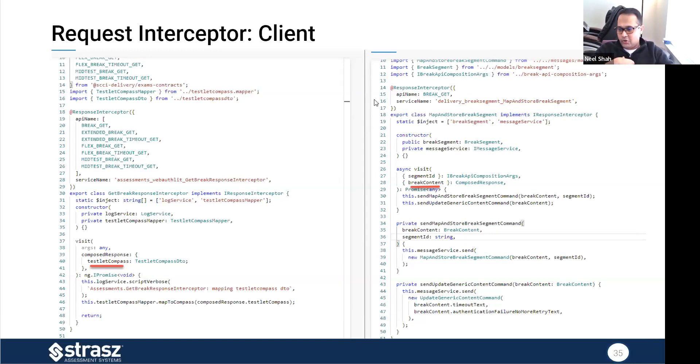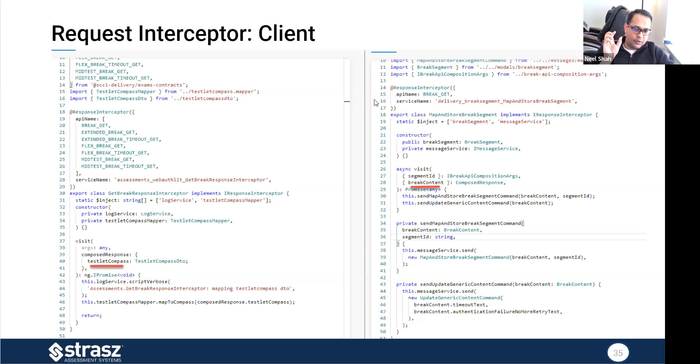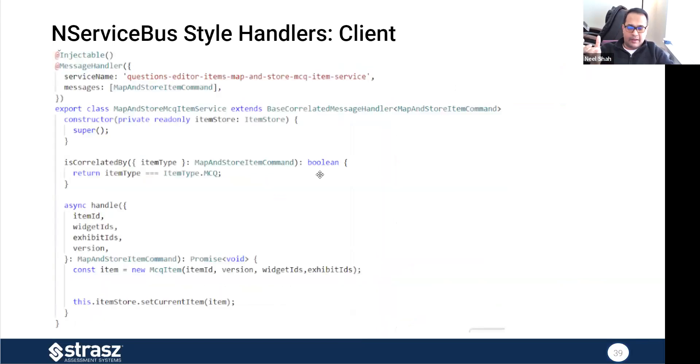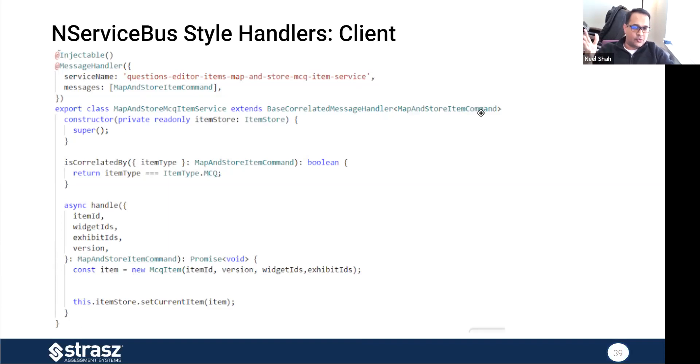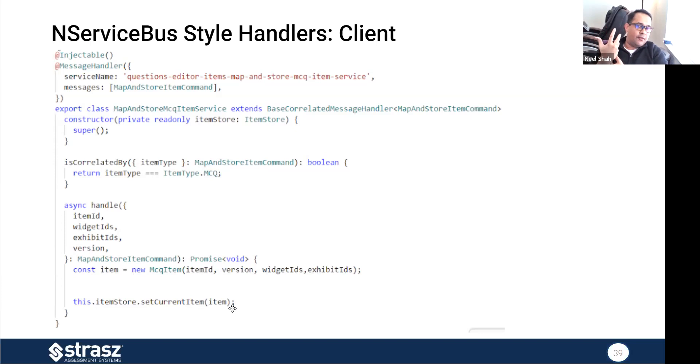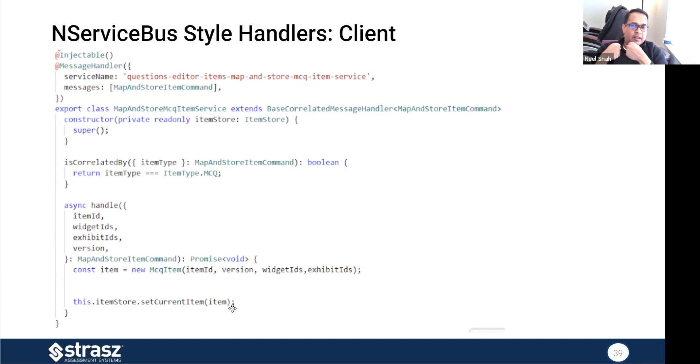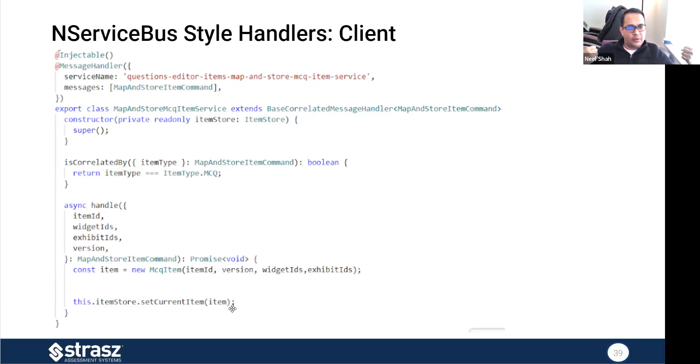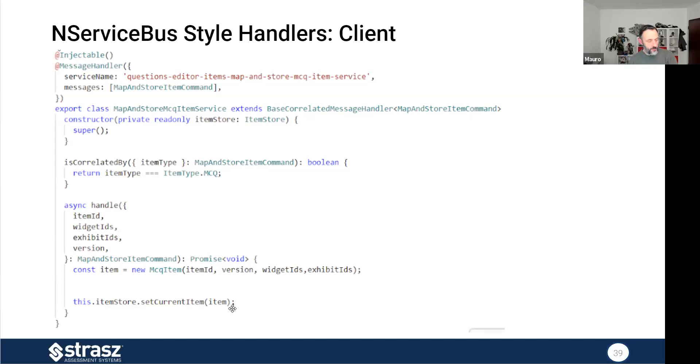I think we have to credit Udi Mauro for this initial framework. I think you have it in your GitHub repository also. So we took that and kind of productionized it to fit our needs. It works really well. It is not as complicated as you would think it would be. I wanted to show you something else interesting on the client side. We have a messaging service on the client side and the handlers are very NServiceBus style. This is just TypeScript and it is intercepting the map and store item command. It even has the is correlated by method. Then it does whatever it needs to do in terms of handling it. We had to do a little bit of work on the UI composition side, but it is really worth the effort in terms of eliminating a lot of the unnecessary duplication of data across multiple services.